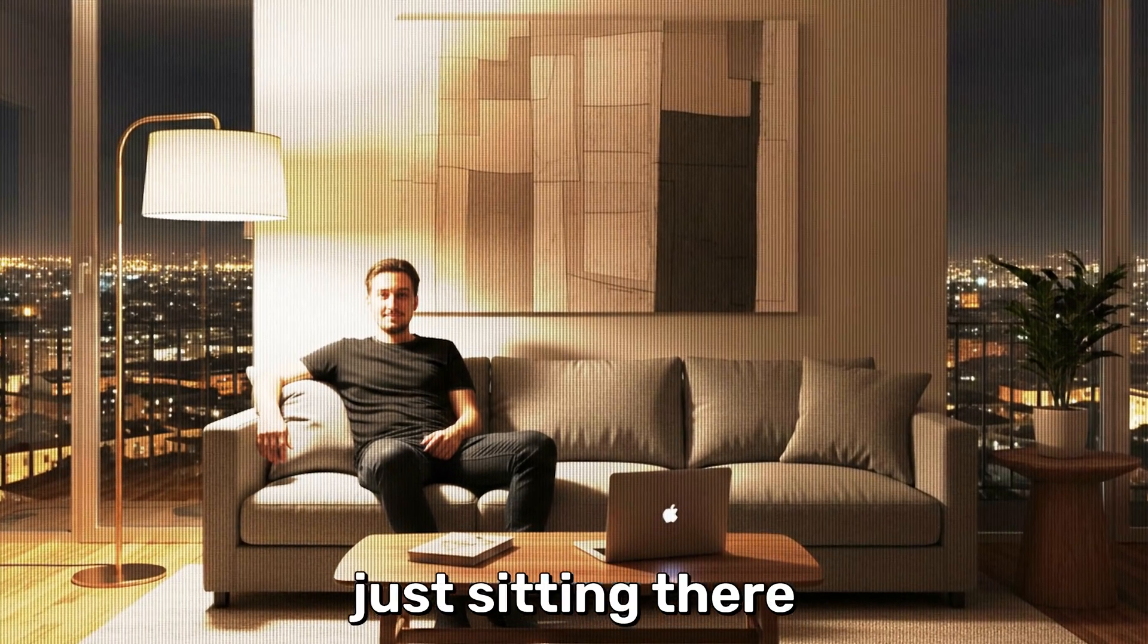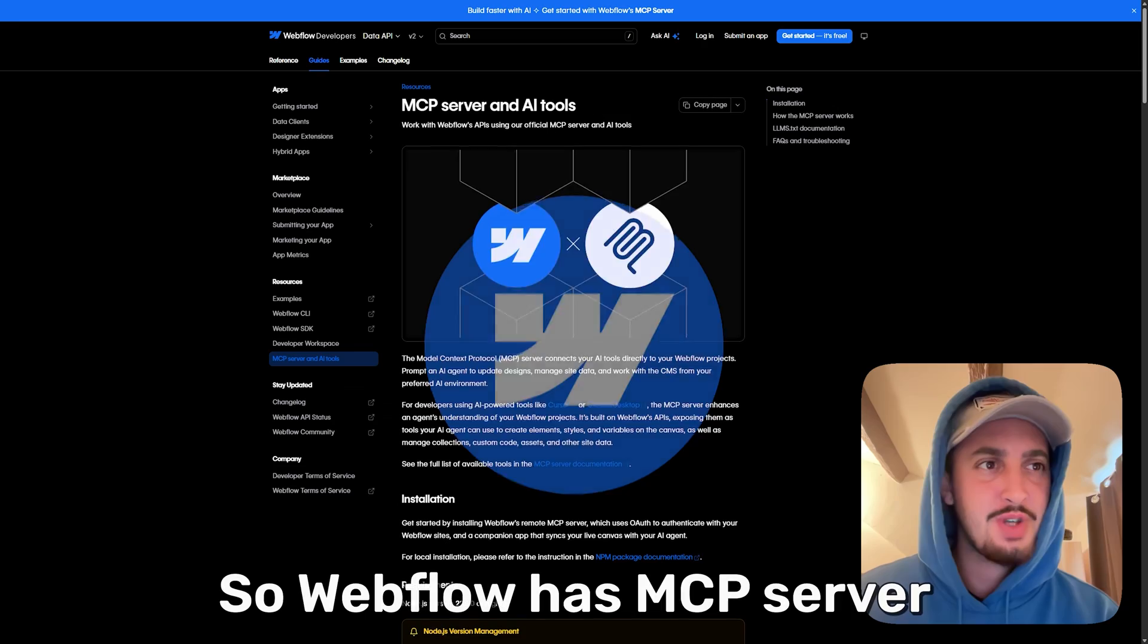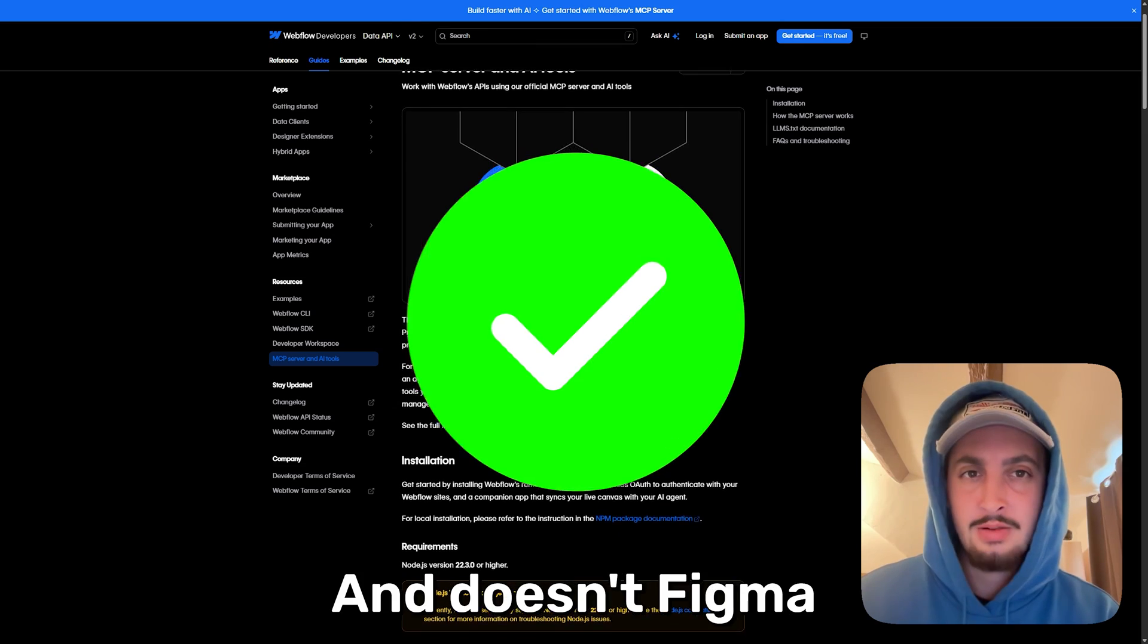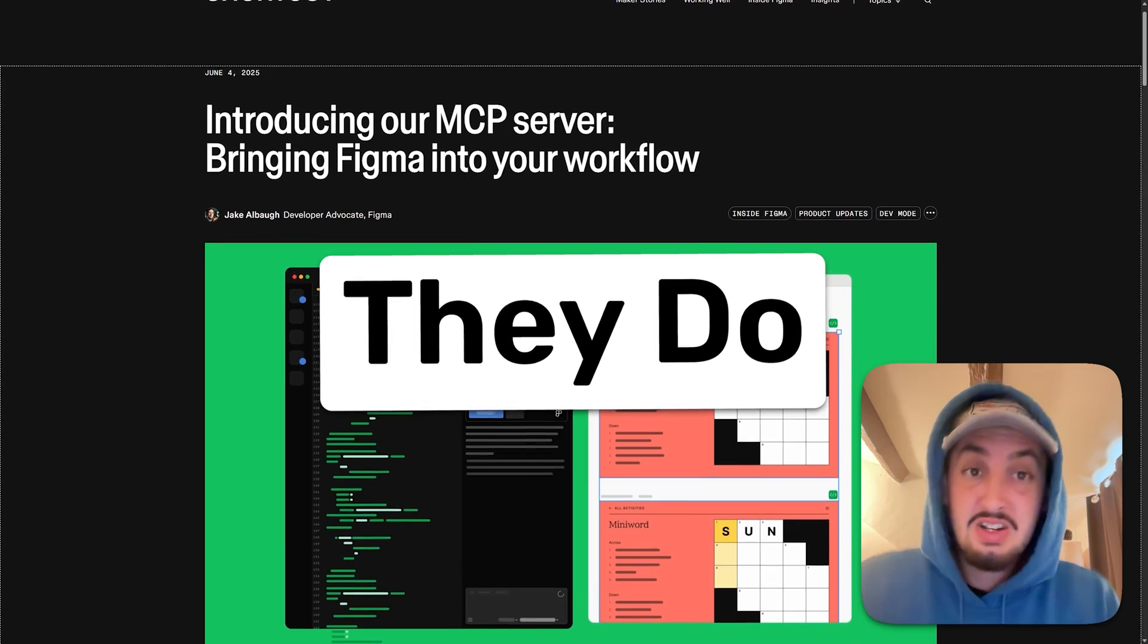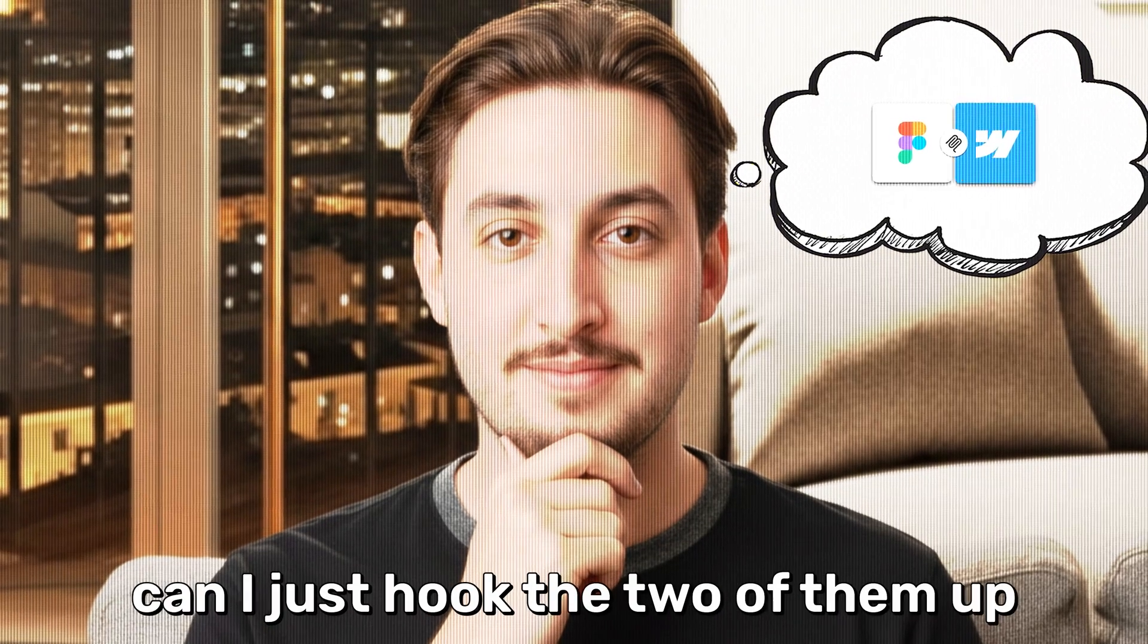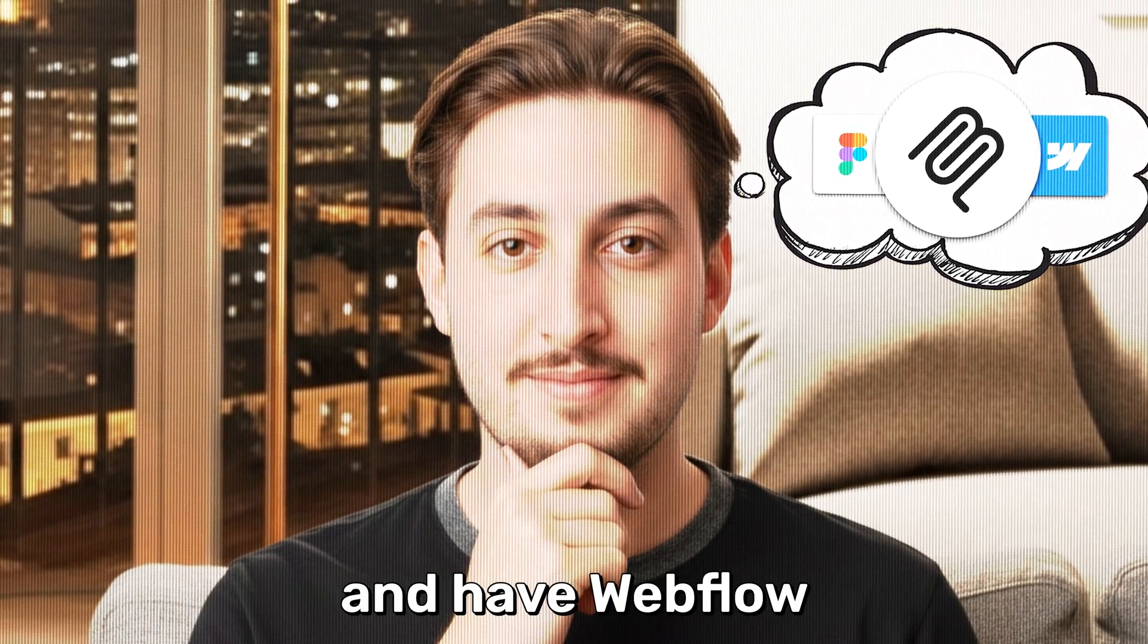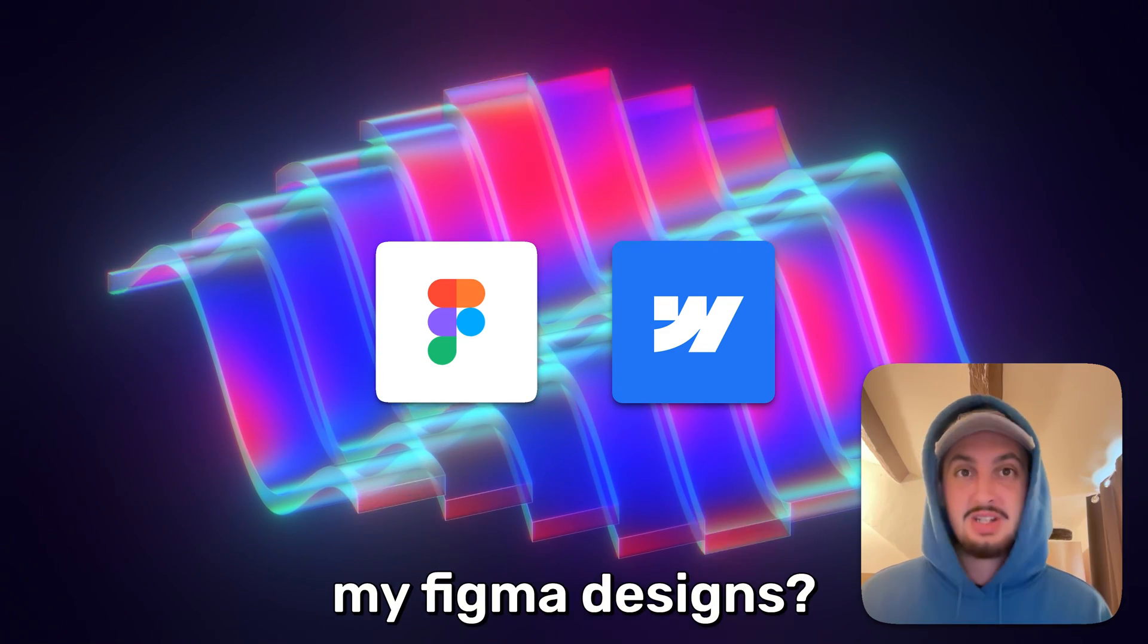So the other night I was just sitting there and something occurred to me. So Webflow has an MCP server and it's pretty great. And doesn't Figma also have an MCP server? They do. So what occurred to me was, can I just hook the two of them up and have Webflow automatically build out my Figma designs?